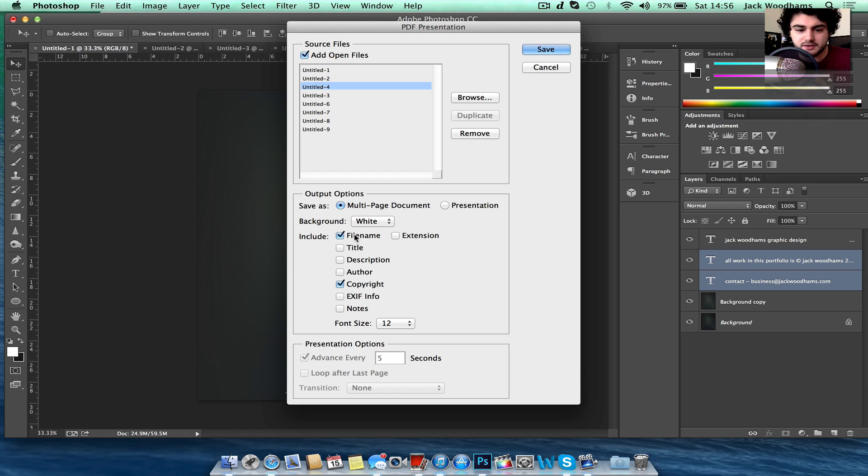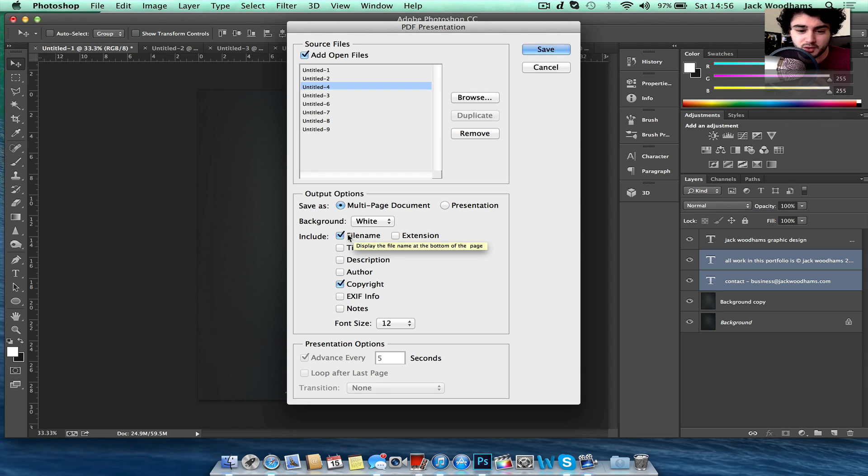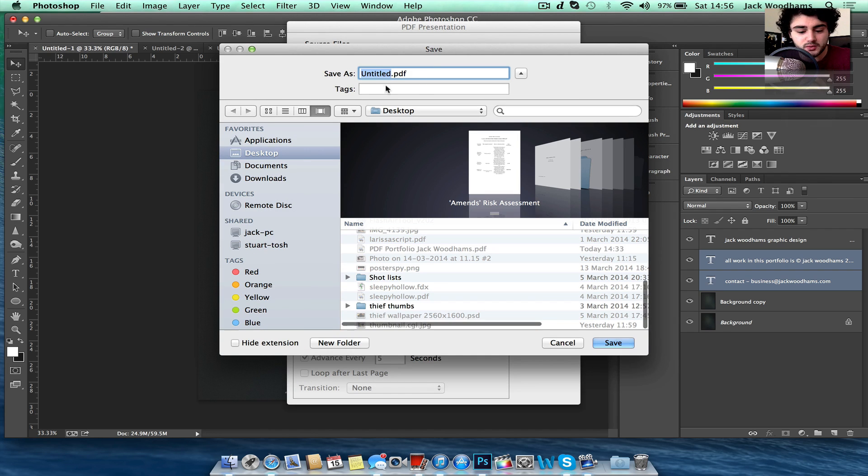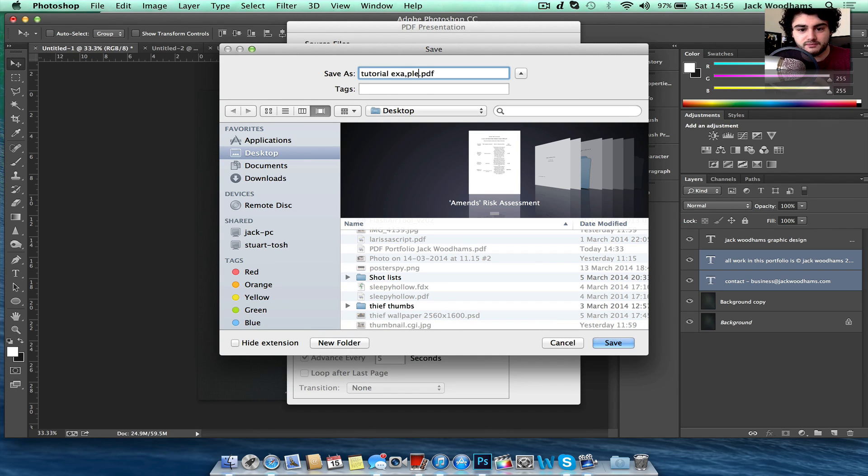So file name and stuff, it will add the file name to Untitled 1 which obviously I don't want so I'll have that unchecked. And then basically go to Save, choose where you want to save it, a tutorial example.